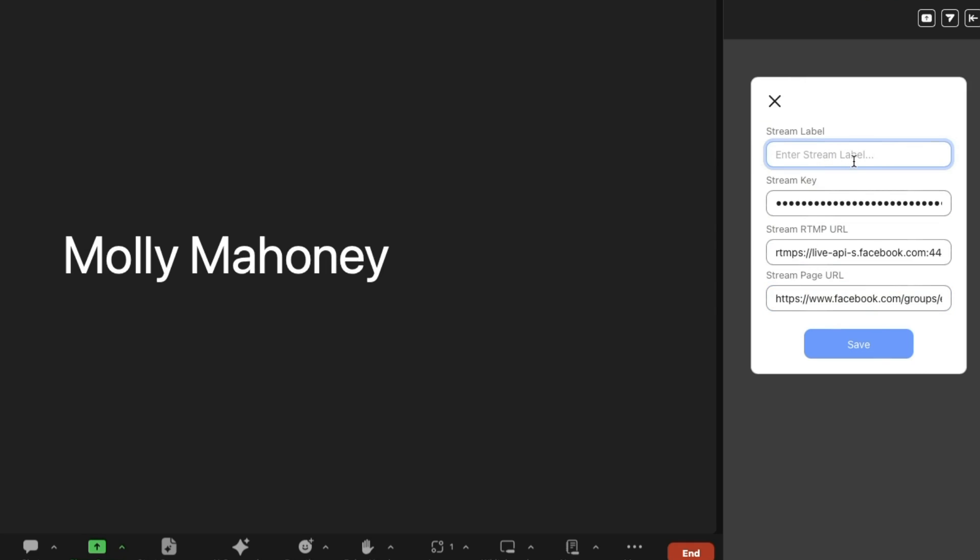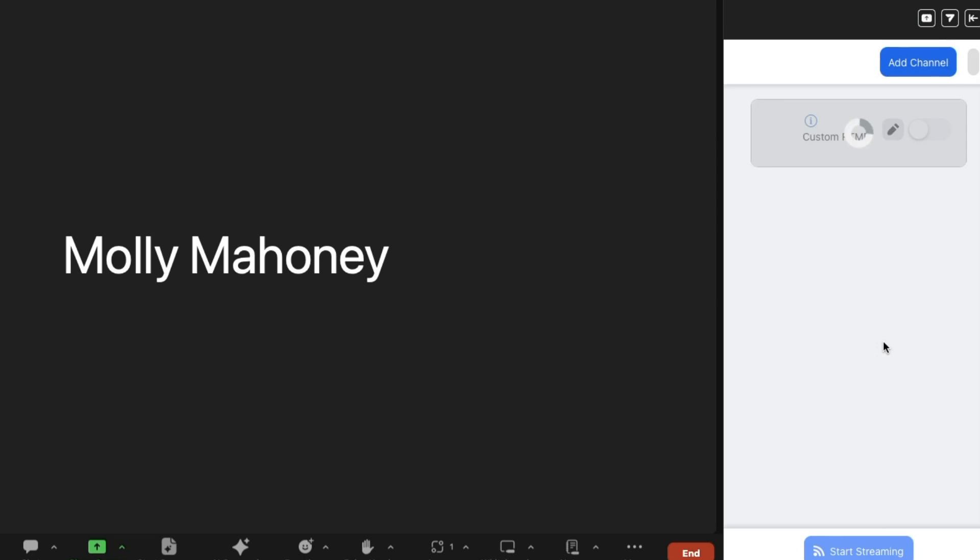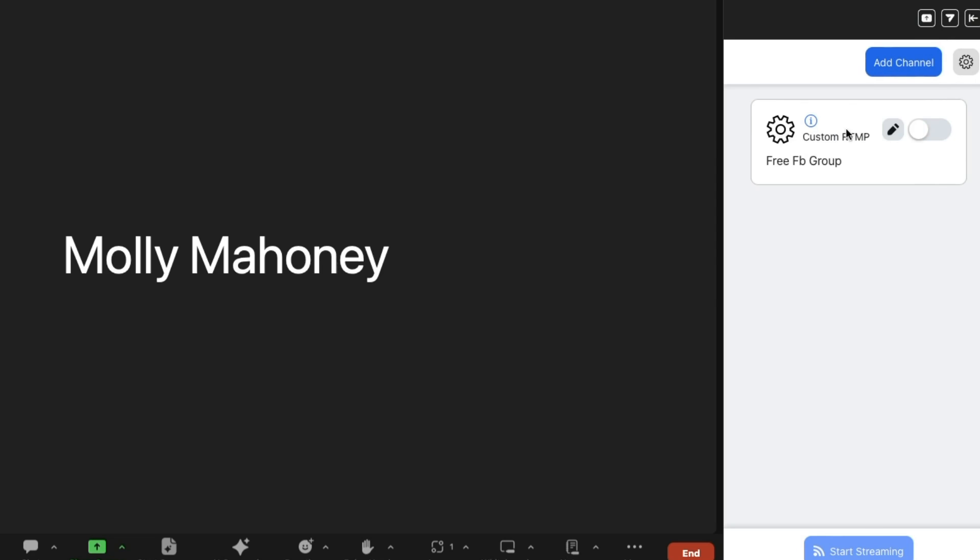Okay, and what I'm going to put for the stream label, and we're going to do this as a little test together, I'm going to put free Facebook group so that my team knows when they're going to go live. If they want to use Zoom to go live, we're all going to have this saved because watch what happens when I save this. Now, it saves as its own destination.